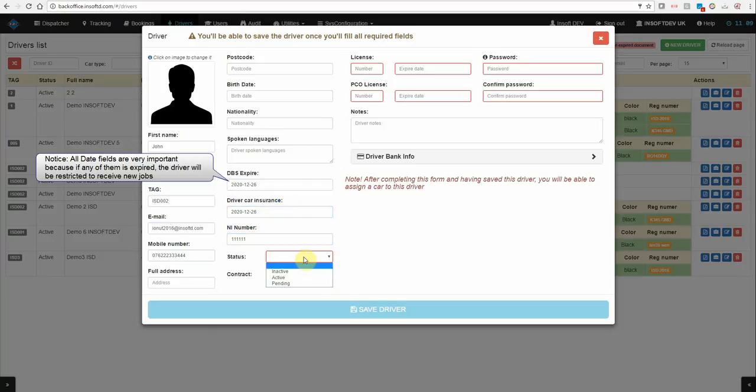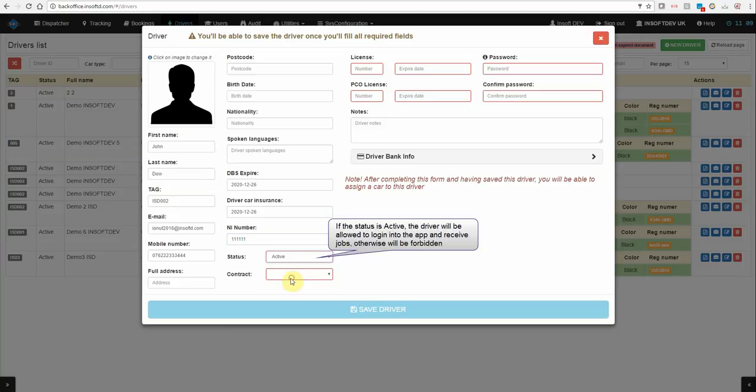National insurance number. Make the status active.